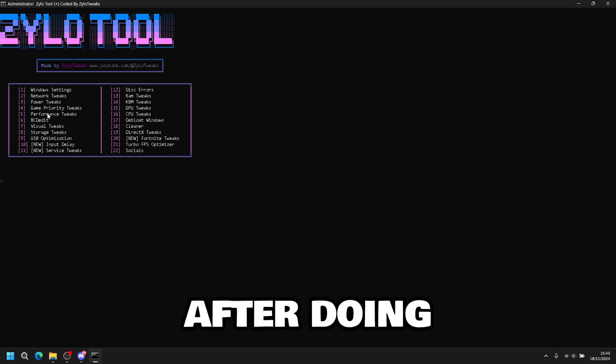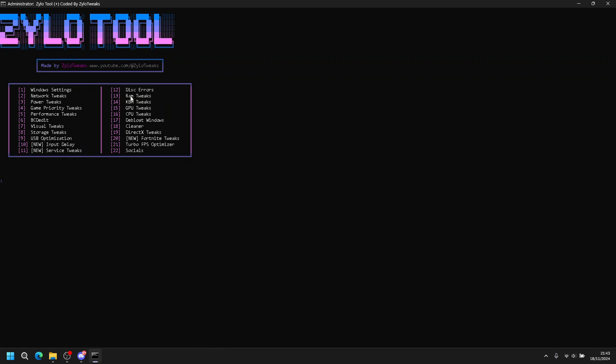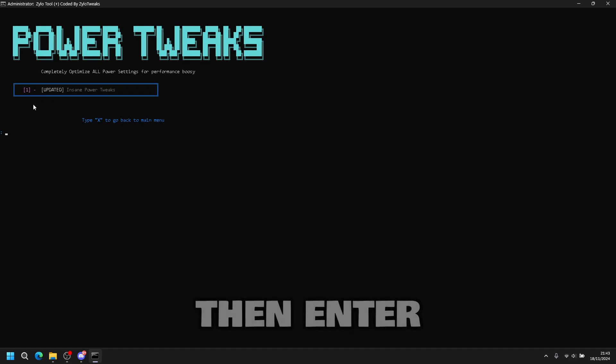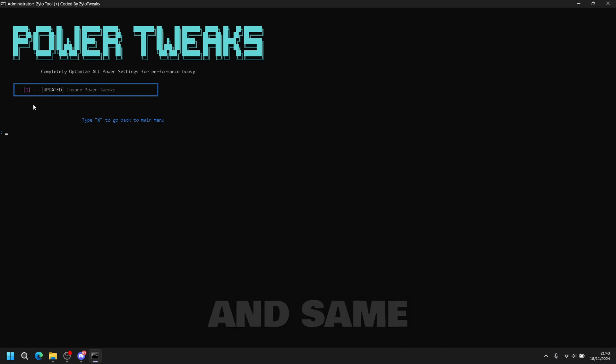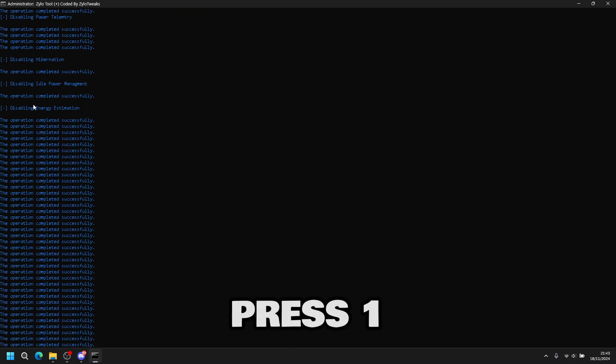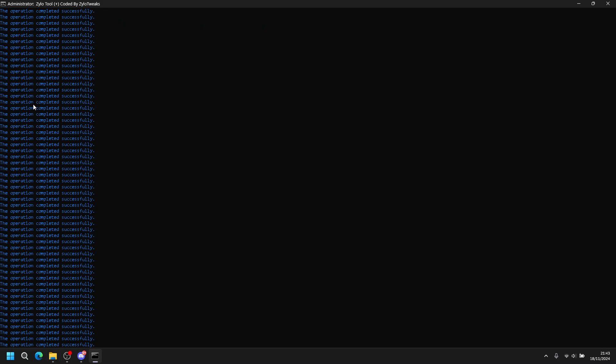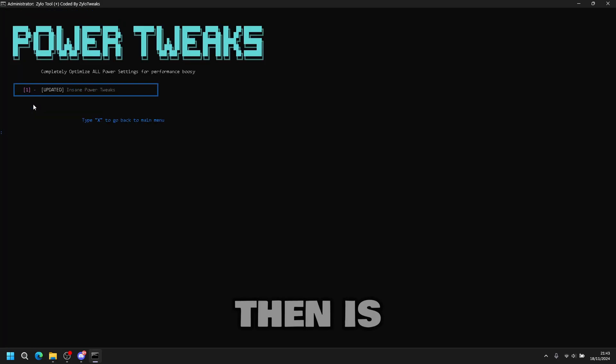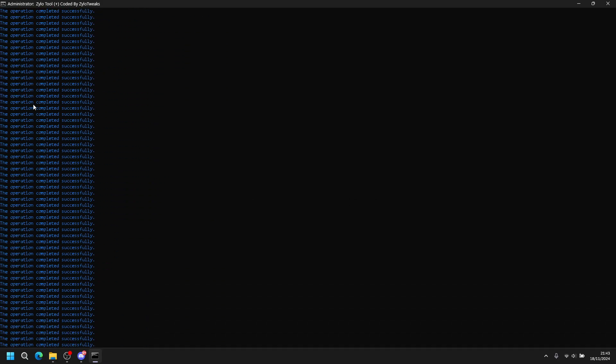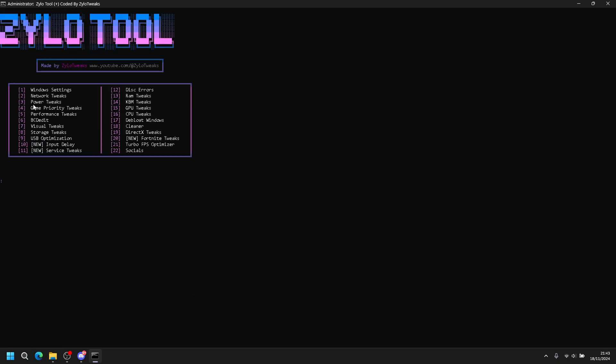After doing network tweaks, we do power tweaks. Press two, then enter. And same power tweaks, you press one. And then you have start applying. Then it's done. Once you're done, just press X.